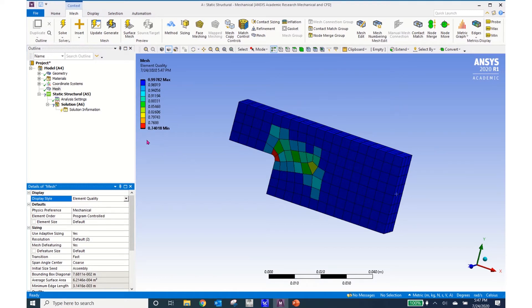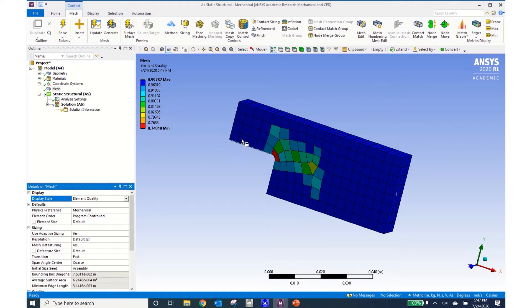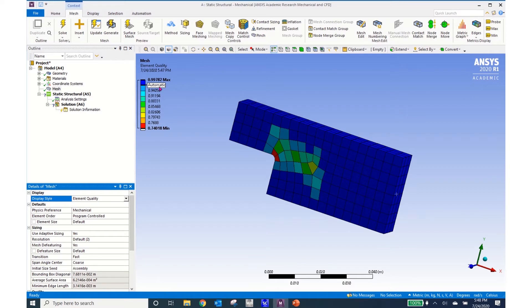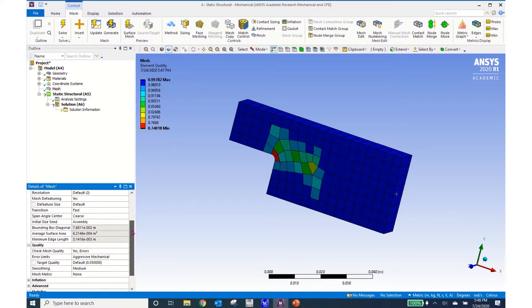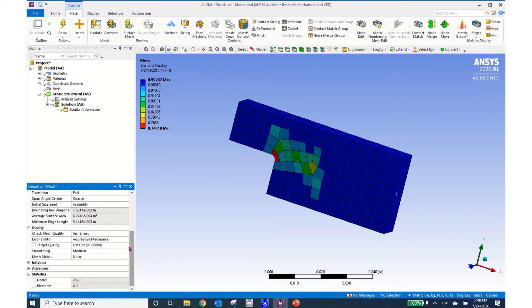I can see that my element quality down here near the radius is 0.74 but throughout the majority of my body I'm up around 0.99. I can scroll to the bottom of this and look at the statistics and I can see that I have 2370 nodes and 411 elements.